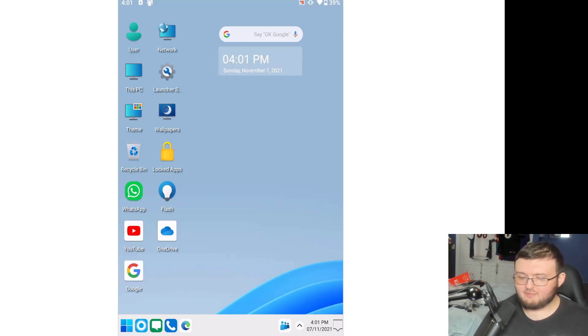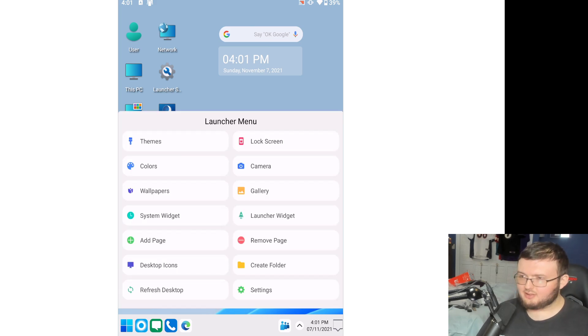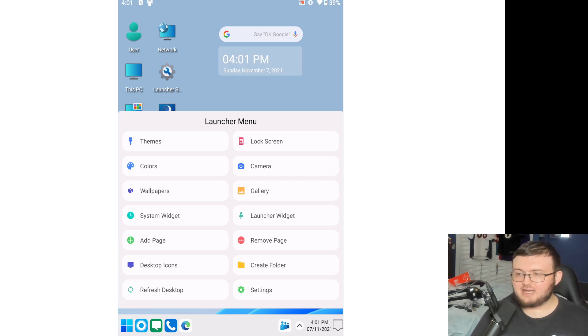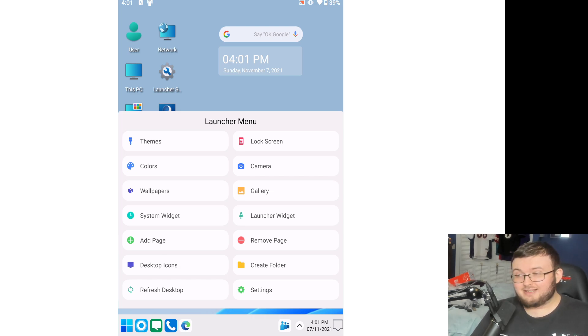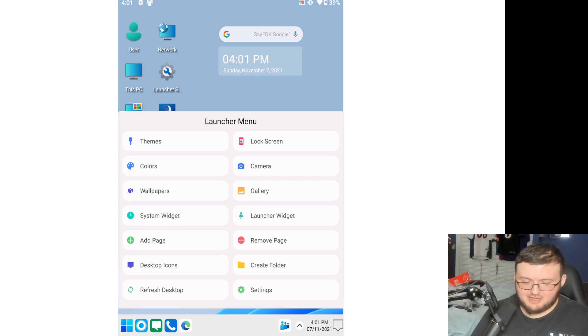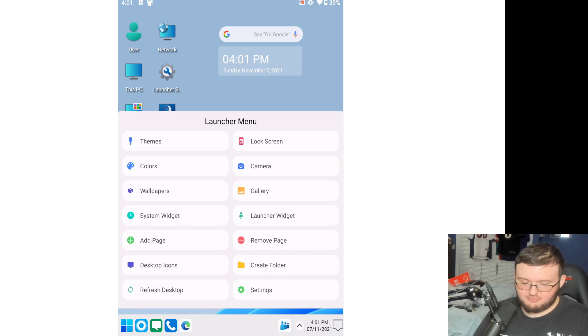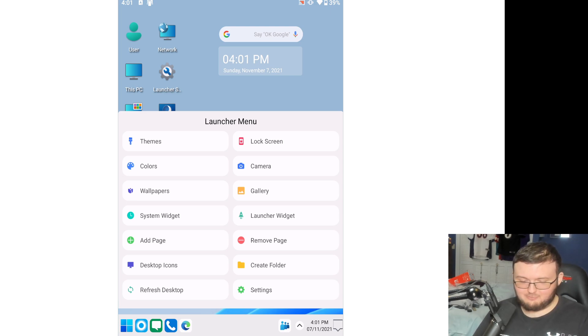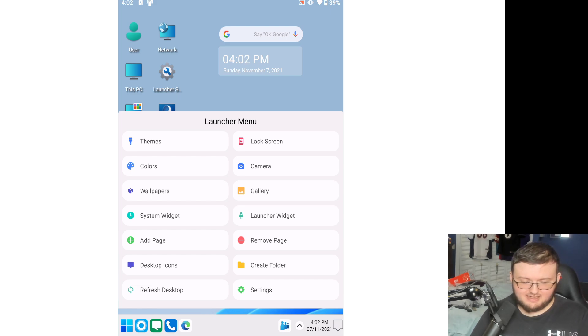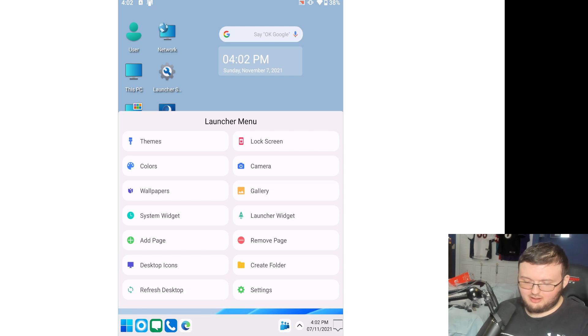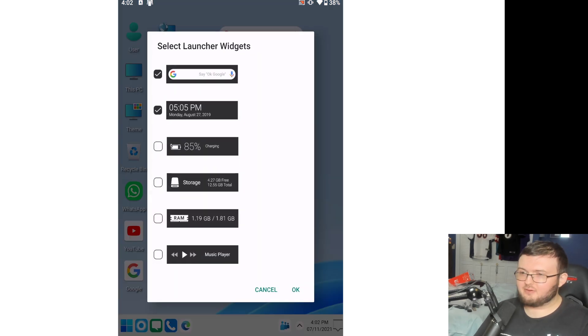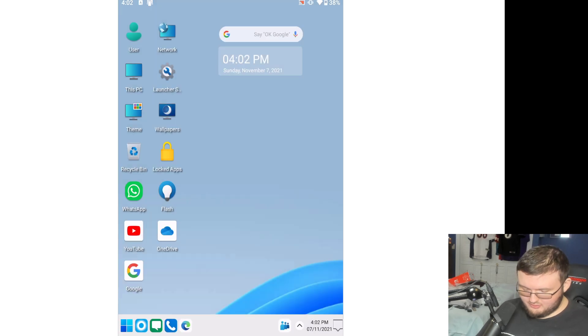If you have it in this mode right here, we can actually go ahead and click on this button right here. And as you see all of our launcher menu options. It does for some reason on Surface Duo 2 just get bugged out when in tablet mode. We have camera, lock screen, gallery, launcher widgets. We have remove page, create page. We have system widgets, wallpaper, colors, themes. Refresh desktop settings and all of those cool options. And of course, these are all of our options right here for our launcher widgets.